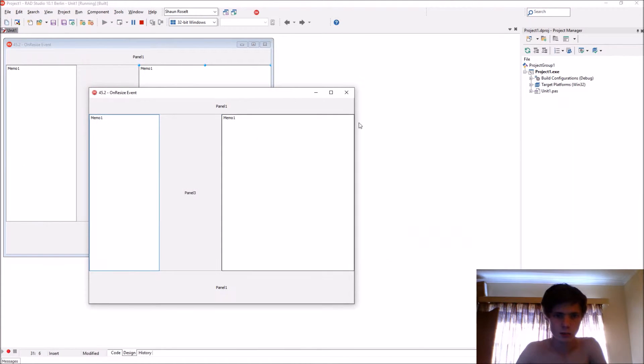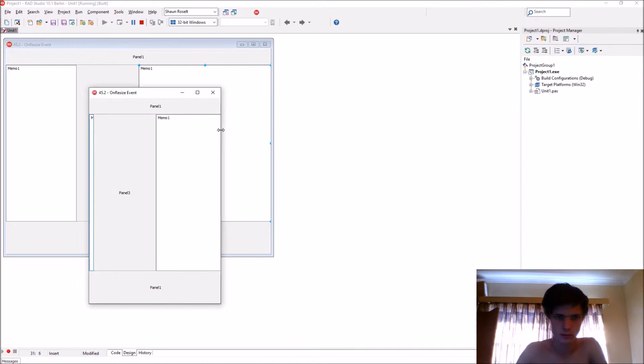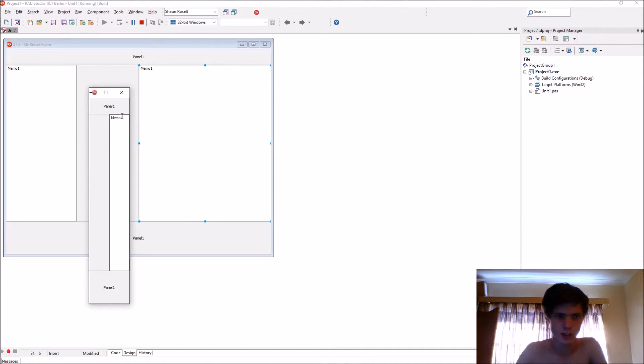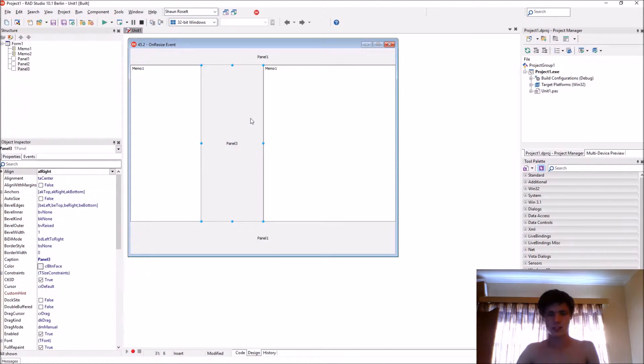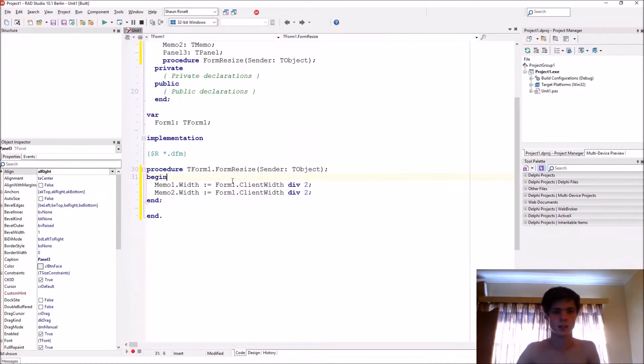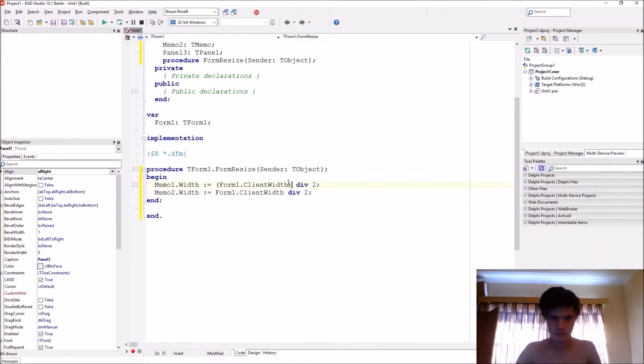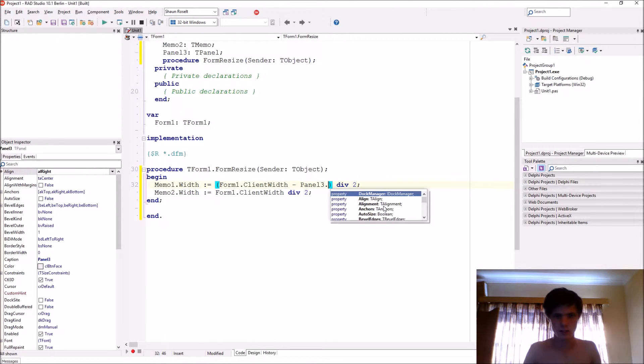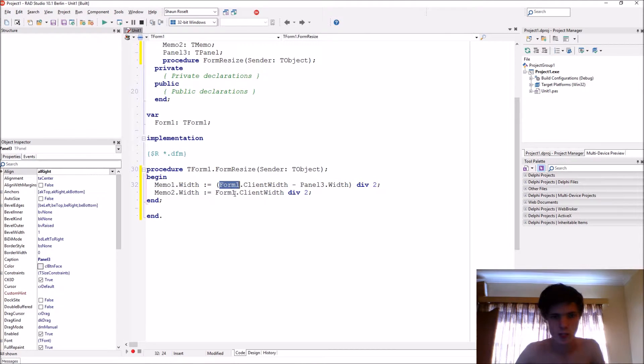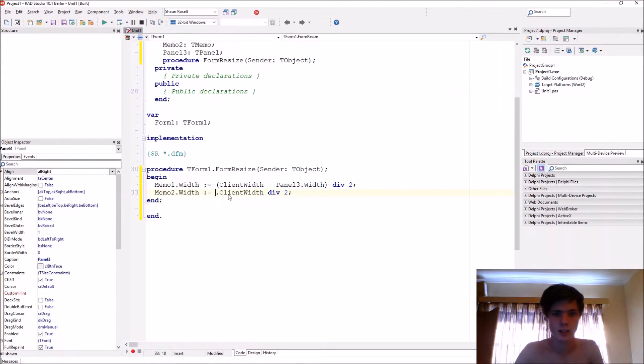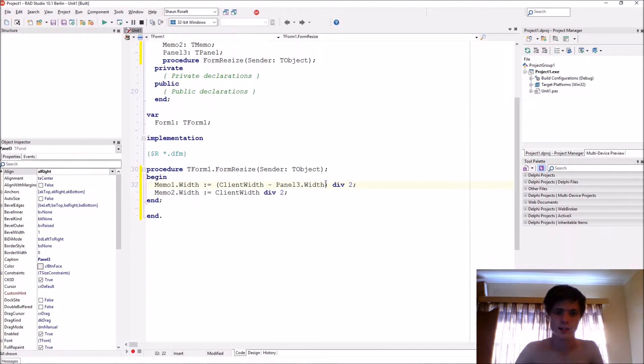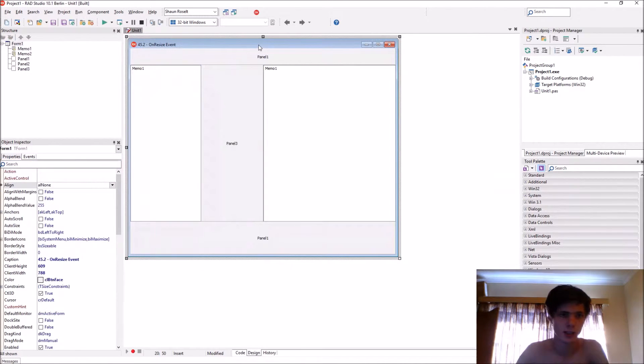Then of course this won't work anymore as you can see. So now we'll need to include the panel's width. Put this in brackets and we'll say minus Panel3.Width. Also you can just actually remove the Form1. prefix, it's just I added it to show you that we're using the form's ClientWidth property.